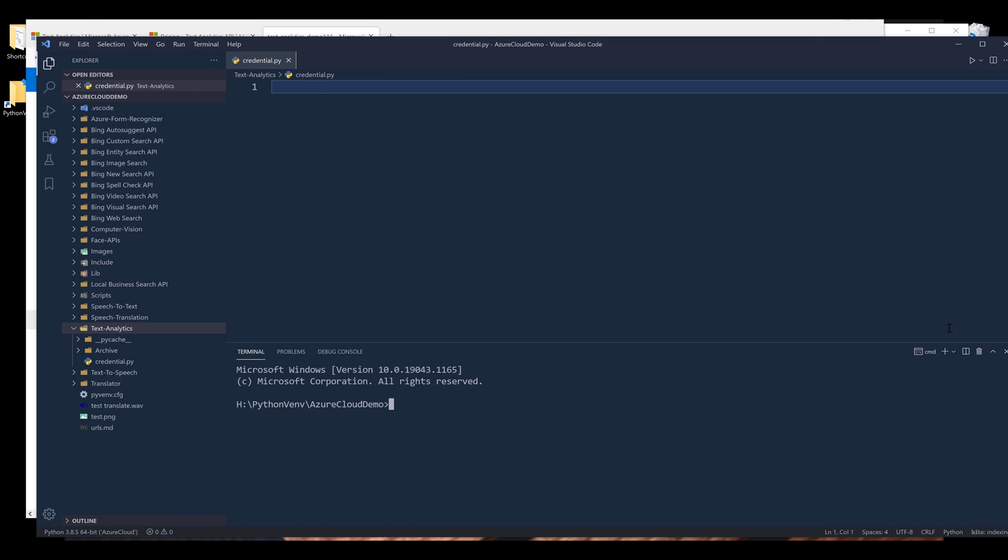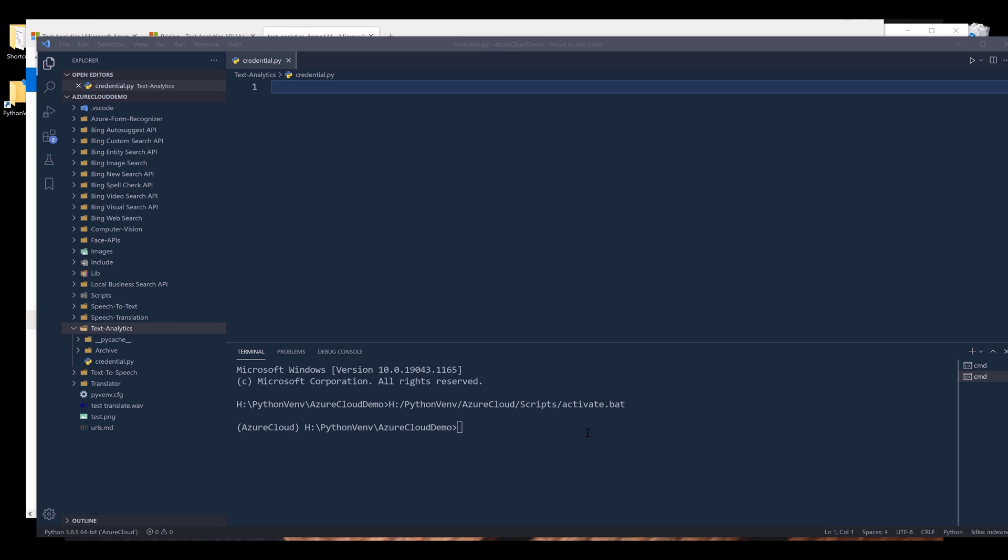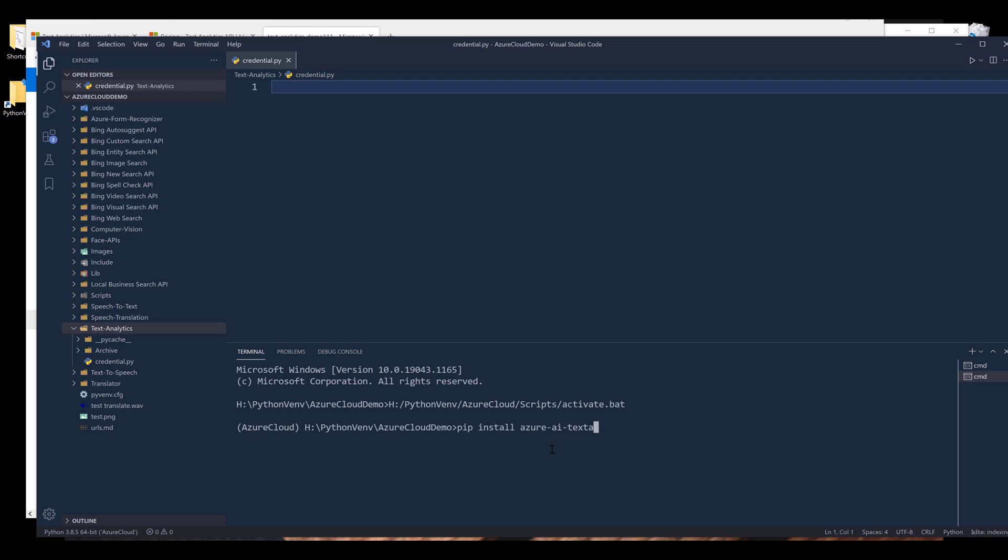All right, so here let's install the Python library. To install Azure Text Analytics Python client library, I will type the command pip install azure-ai-text-analytics and enter.